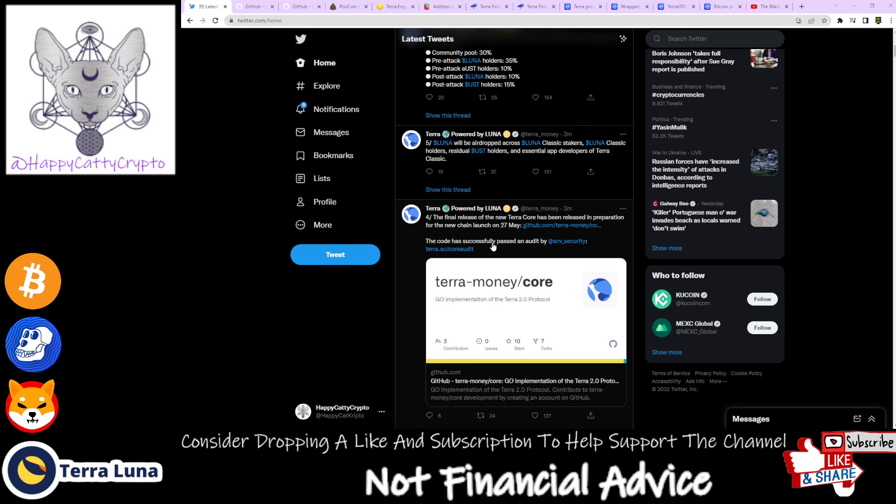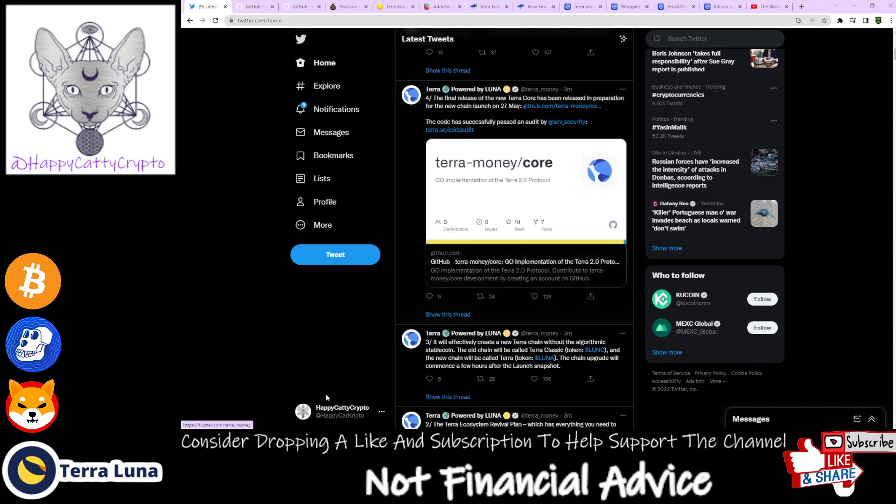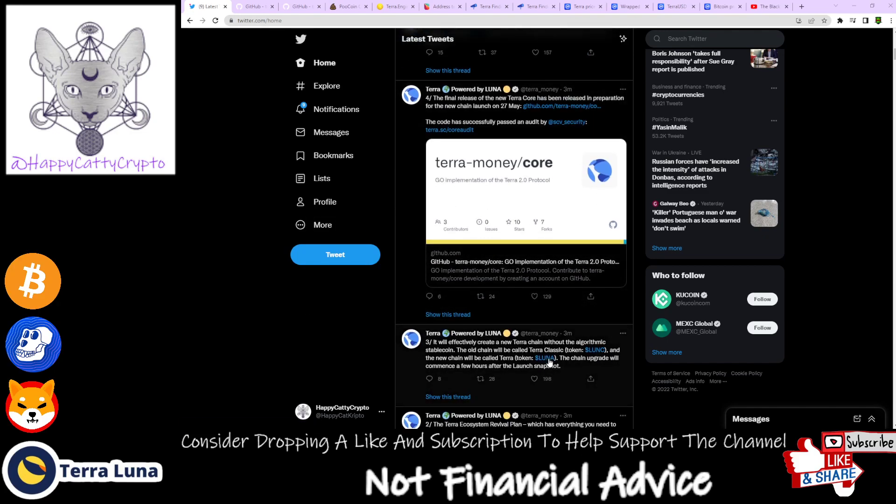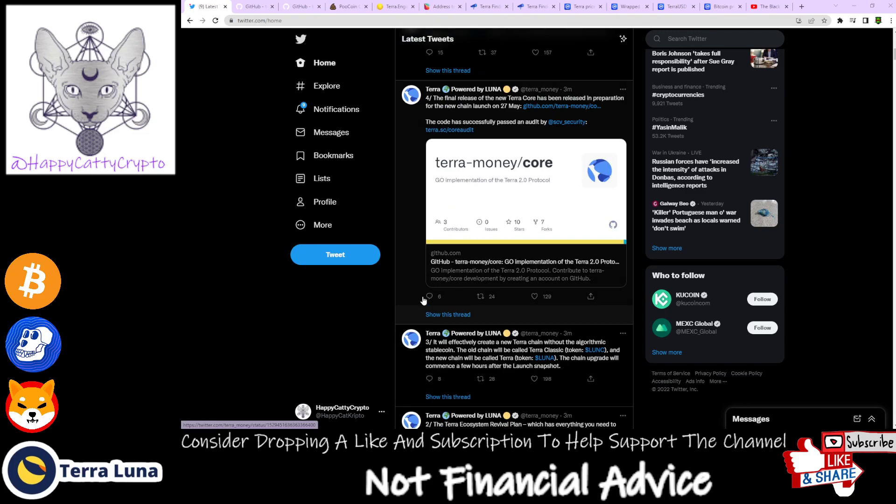The code has successfully passed an audit by SCV Security. It's passed auditing and will go ahead.